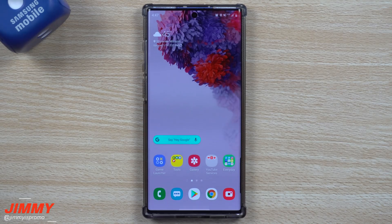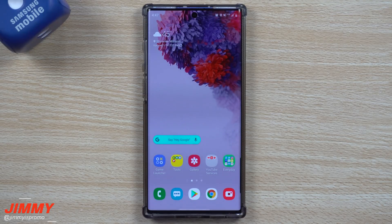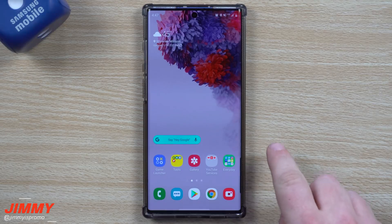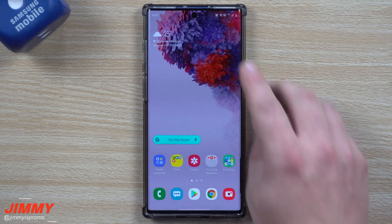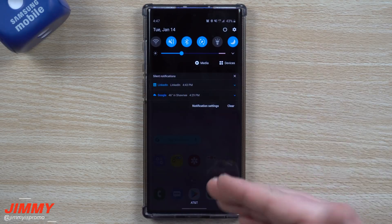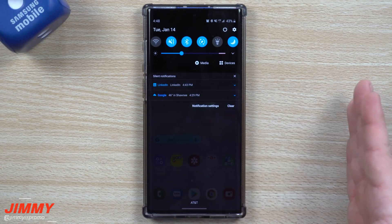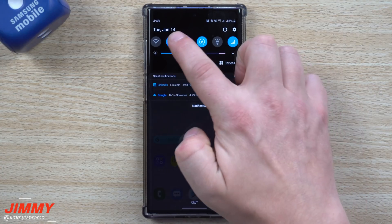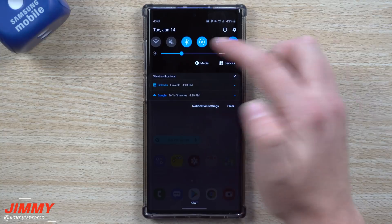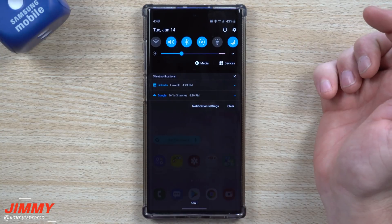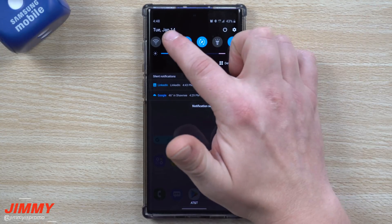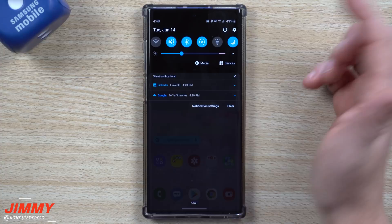Hey everybody, welcome back to Jimmy's Promo. Today we're going to talk about a really cool feature that kind of snuck in at some point. It's a way that you're able to put your phone in the state of a temporary mute. When you pull down your notifications panel and want to change between silent, vibrate, or sound, you can simply tap on the little icon — now it's on mute, now sound mode, now vibrate.